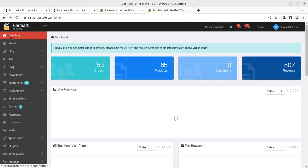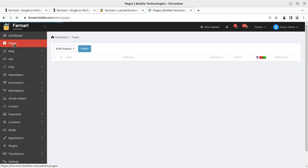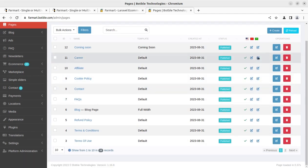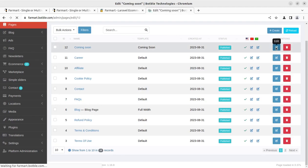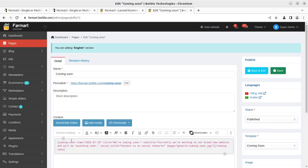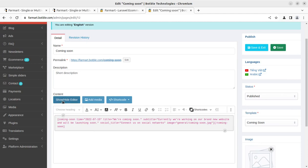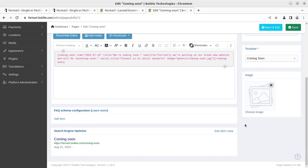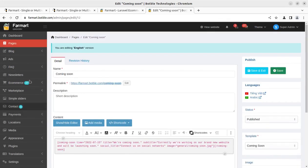Let me show you pages and other things available in the system. You can create, add, and edit pages — language can also be selected. Pages like 'Coming Soon', career, affiliate, and cookie policy can all be edited or created here. You can click the edit link to put shortcode or text in the editor, add media, decide the permalink, change it, and even check revision history.